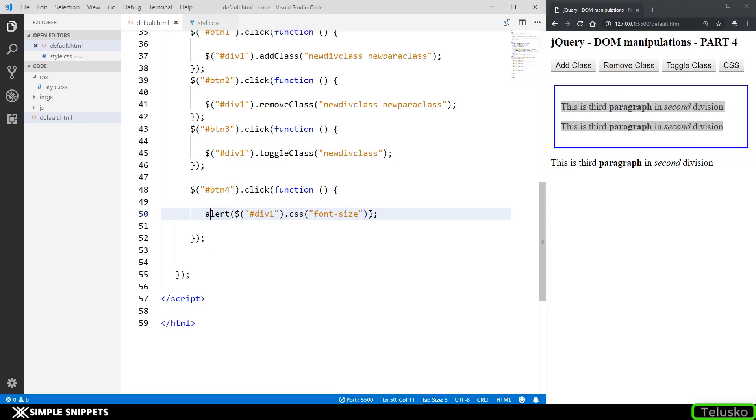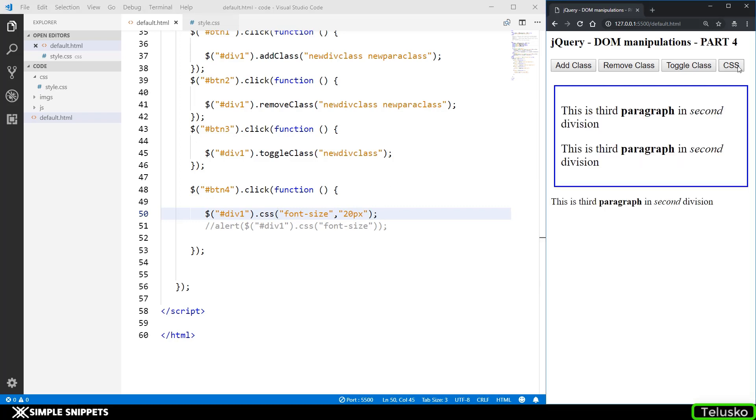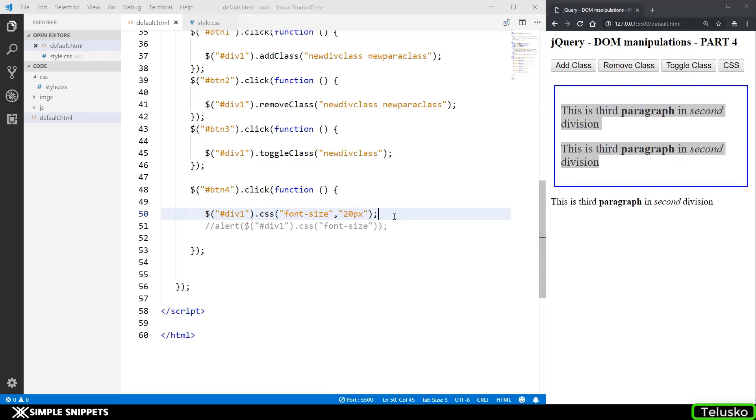Now this is when we want to fetch something. So what if you want to set something that is you want to change the font size. So I'm just going to cut this or copy this and when you want to change the font size you just have to pass one more parameter using the comma and you have to give let's say 20 pixel semicolon and when I click on CSS you can see the size of the paragraph has increased. So this is something that we saw in the previous videos also. So let's not spend a lot of time on the CSS method.